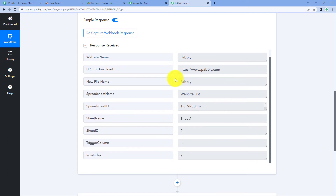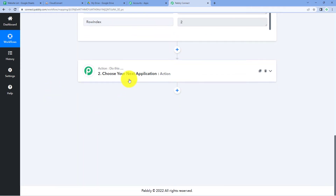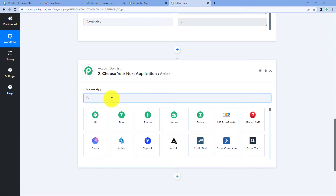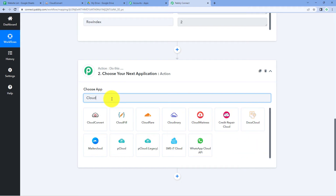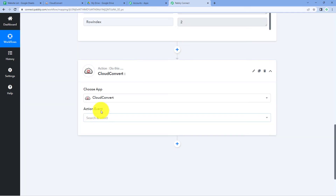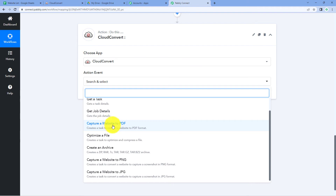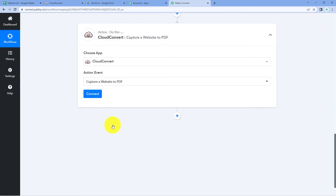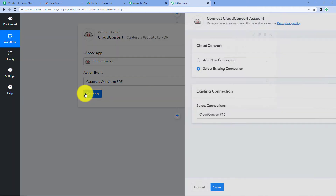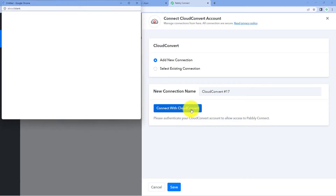Now we are going to add the CloudConvert step. Scroll down to the action window and in 'Choose App' search for CloudConvert. Select CloudConvert, and then in 'Action Event' from the dropdown select 'Capture a Website to PDF'. Select this action and click 'Connect', then select 'Add New Connection'. We need to connect our CloudConvert account with Pabbly Connect, so click the 'Connect with CloudConvert' button.